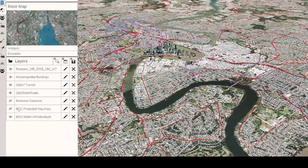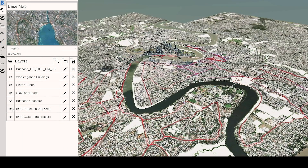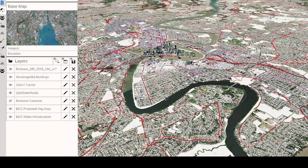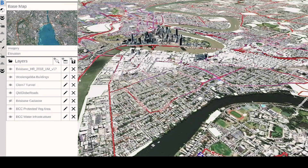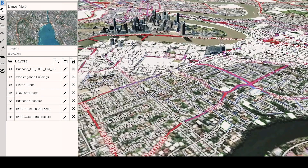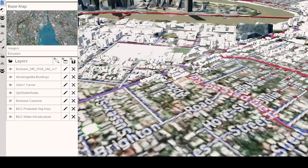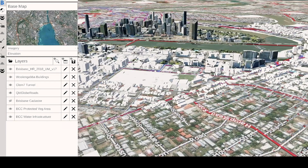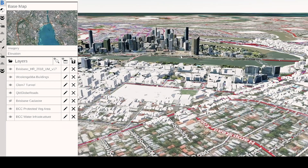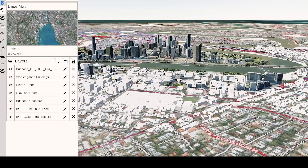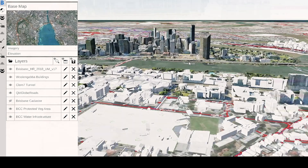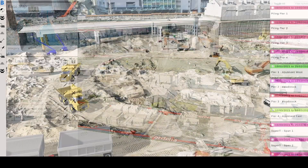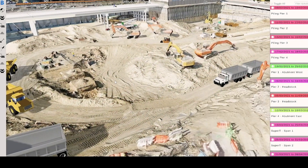ArcGIS Maps SDK provides the ideal stage for this virtual construction to take place. Powered by the ArcGIS system, it represents the starting point — the initial geospatial environment that gets transformed into the finished product.